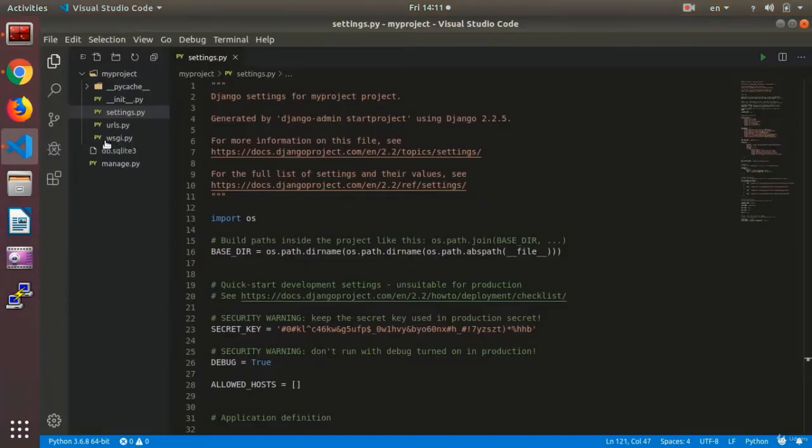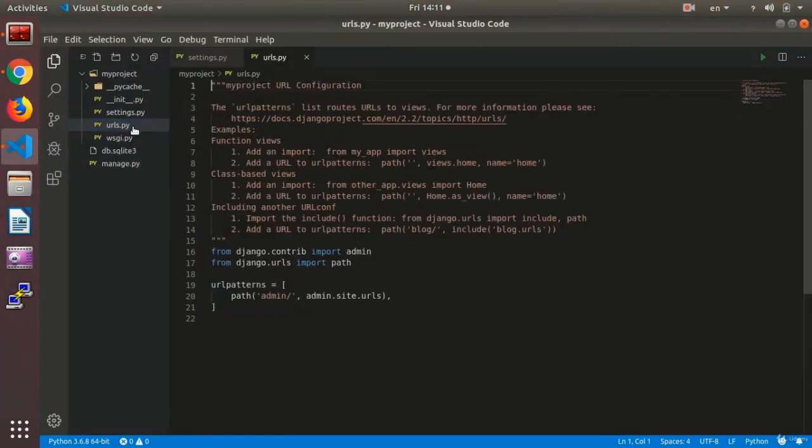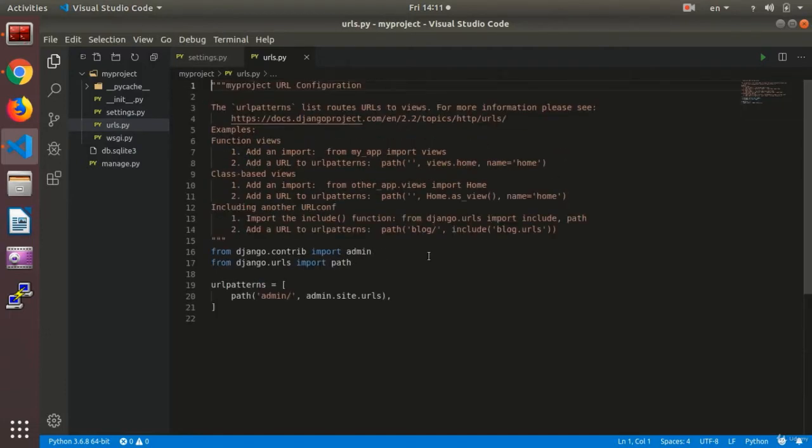In this session, we are going to deal with the URLs.py file. In the URLs.py file, there are two libraries, the default libraries that have been recalled.